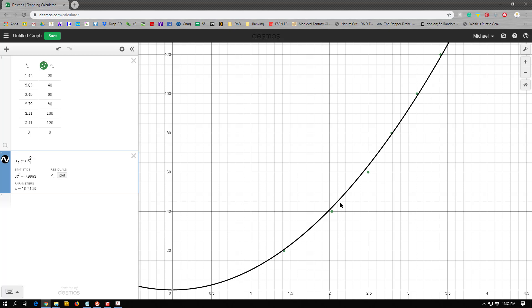So there's my function for a square function, where my position is equal to some constant times my time squared. And if you look at this, that fits pretty well. A couple of dots are off, but I mean, for a lab that was just done using a stopwatch or something rolling down a hill, not very far, that fits pretty well. So the problem, though, is two problems. One is, this is kind of a guess, maybe it's not perfect. The second is, okay, this gave me my constant, it gave me the c constant of 10.2.